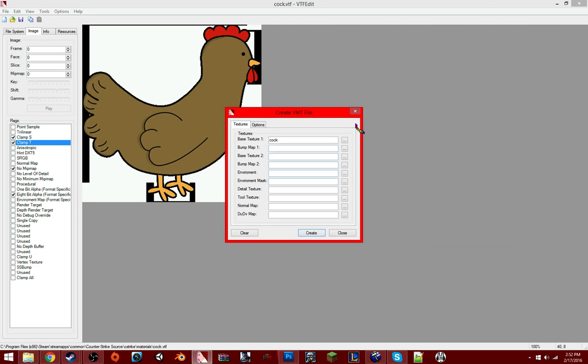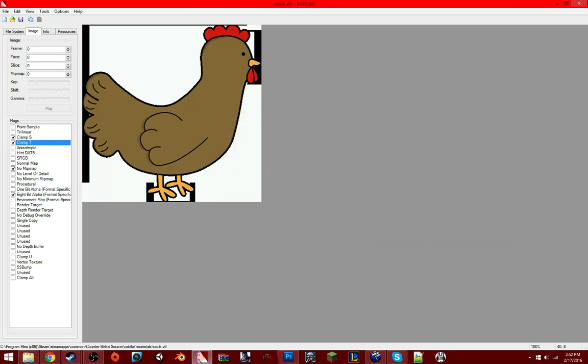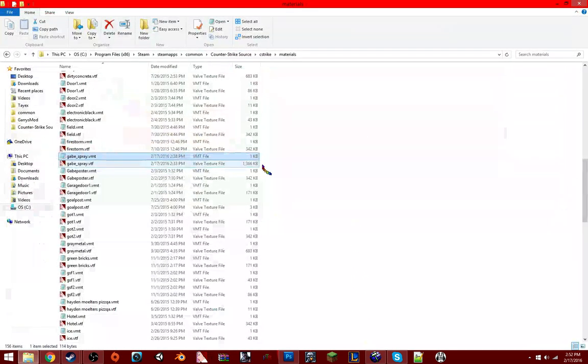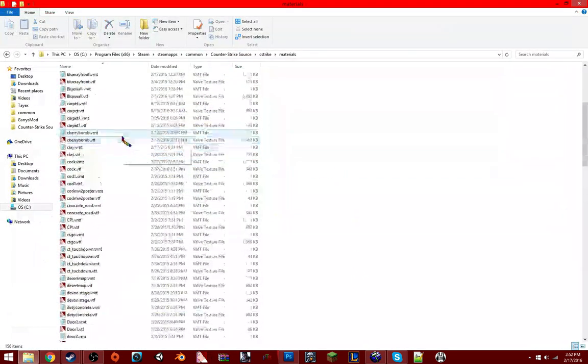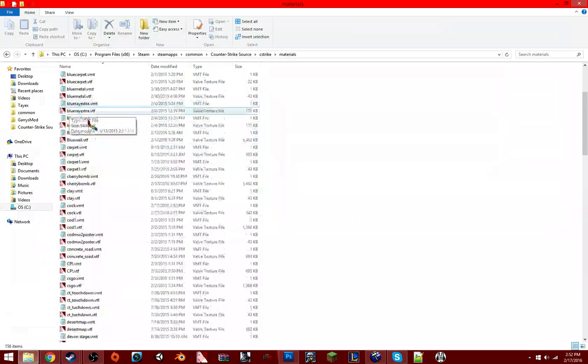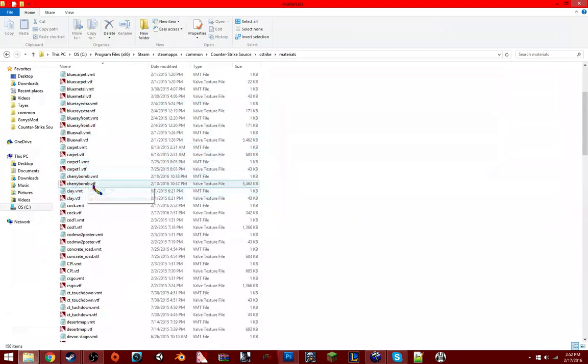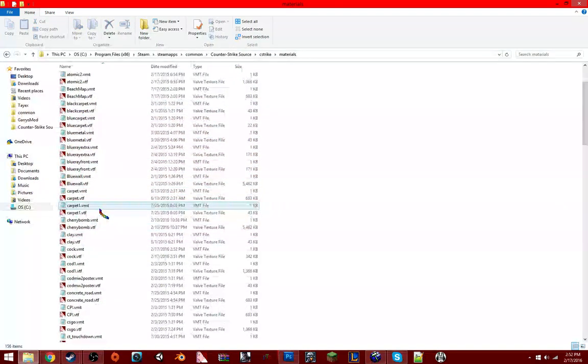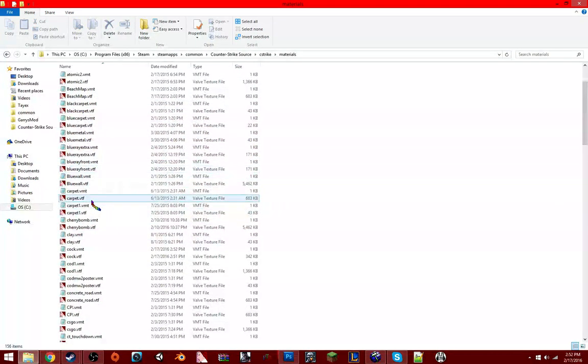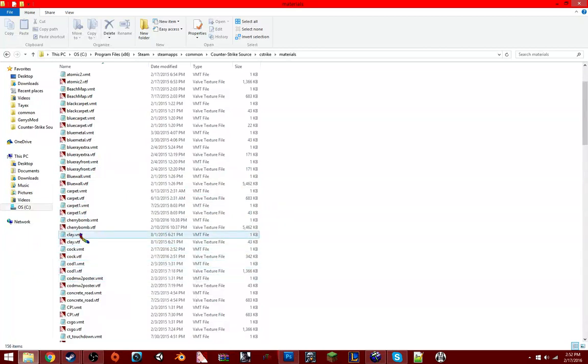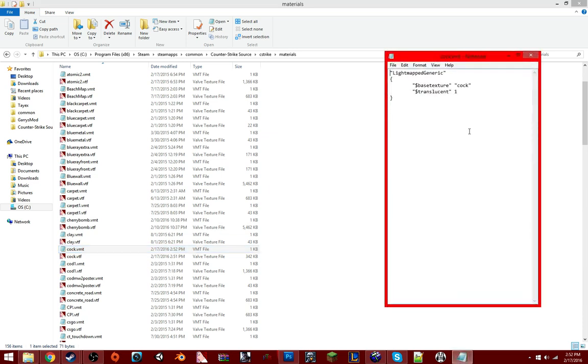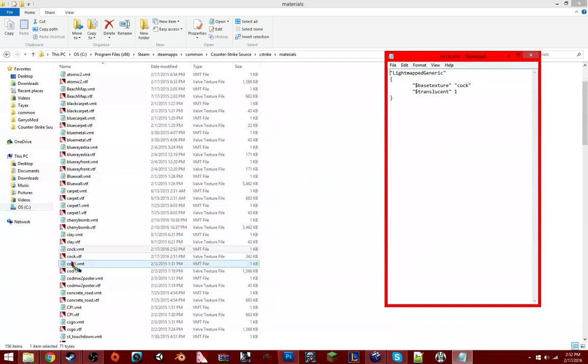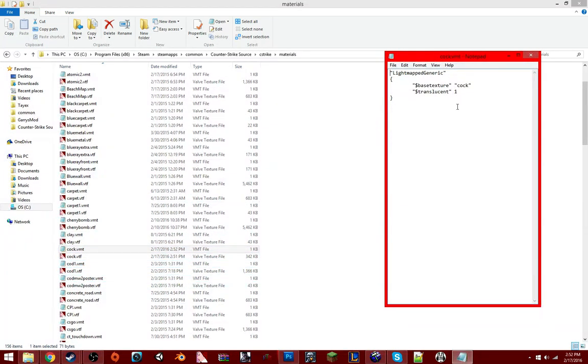Run and Replace, yes. Then you close out of that, and then you go down and find your picture, or your notepad thing. Where is it? Cock, there we go. Okay, you got it. Then you double click on it. On the notepad one, like the VMT file.